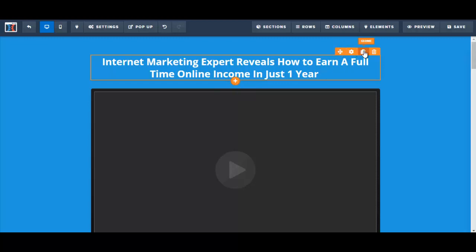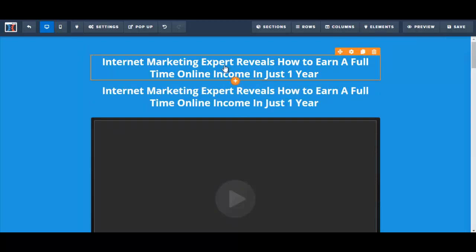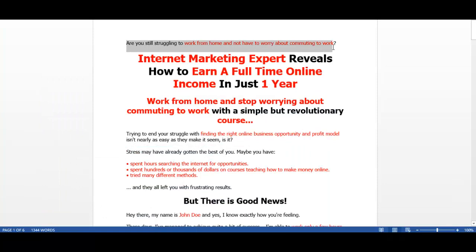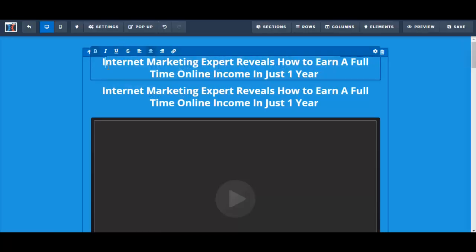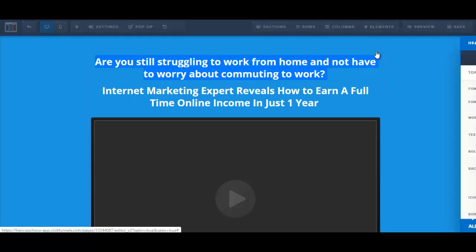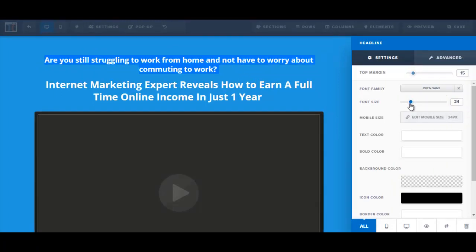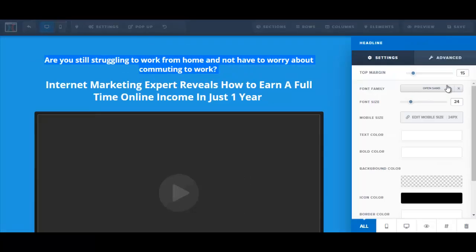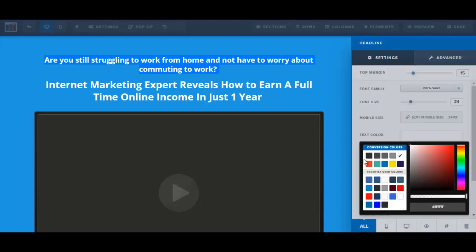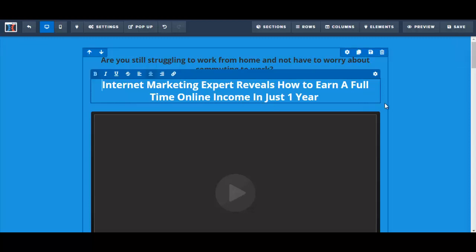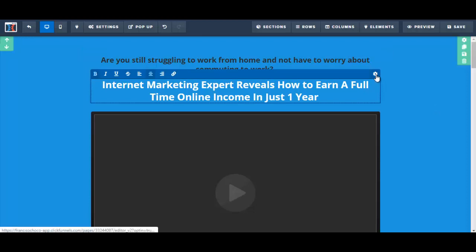So what I'll do is I'm going to clone this and put my pre-headline here. Let me just copy this, and let's just decrease the font size and maybe change the color of the font. My headline — it seems like the font size is a little too small, so I'm going to increase the font size.